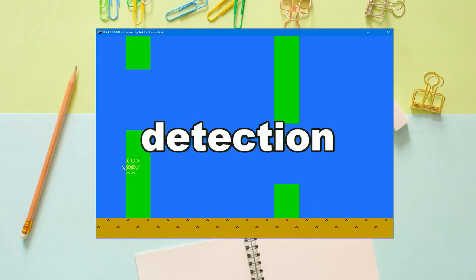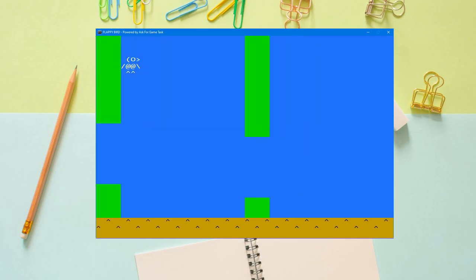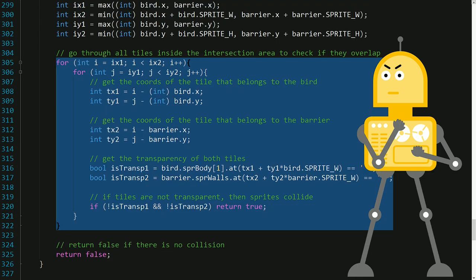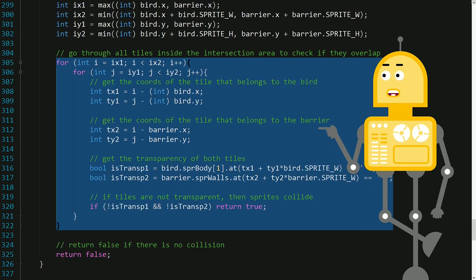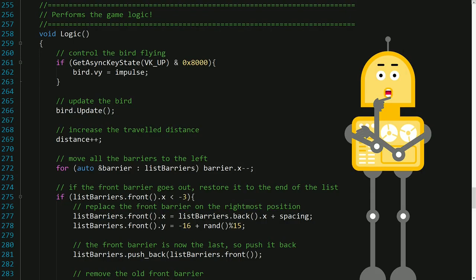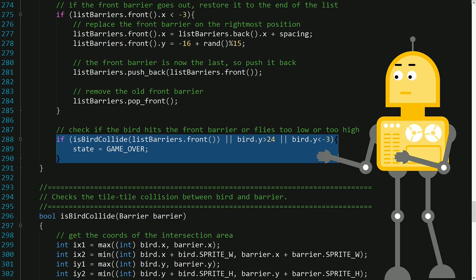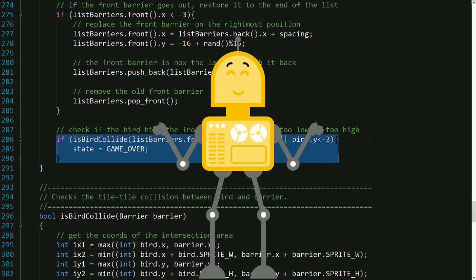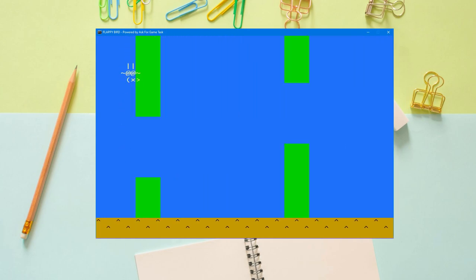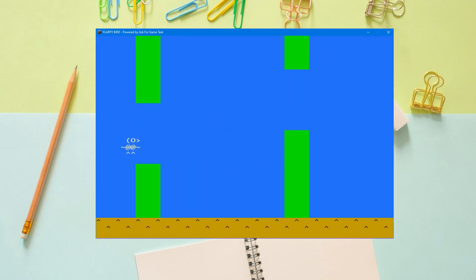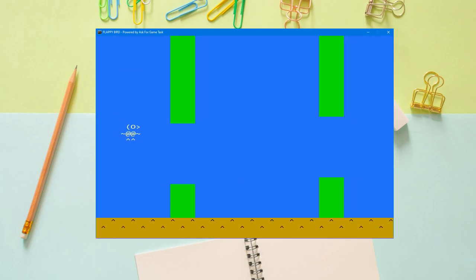Now it was time to implement collision detection between the bird and the barriers. I added a function that finds the intersection area of the bird and a barrier, and then checks this area to see if it contains at least two overlapping symbols. The bird is killed after collision with a barrier and the game is over. No collision is detected when flying through the gap.